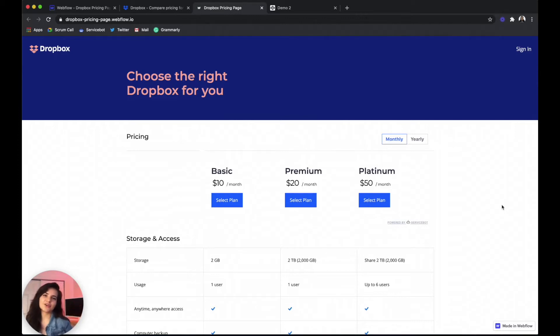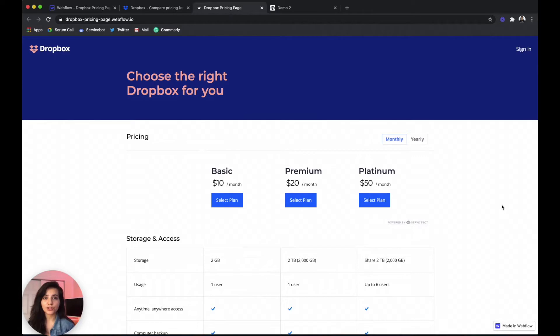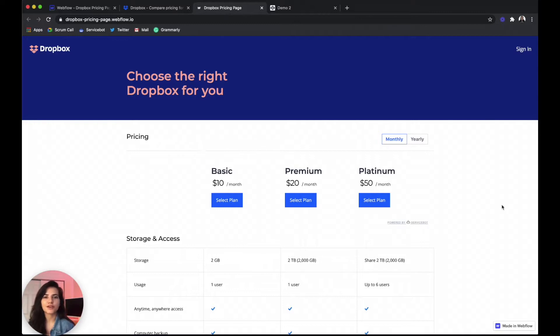Hi NoCoders! Zazz here again. I'm back with another tutorial on how to design and build a NoCode customized functional pricing page in Webflow.